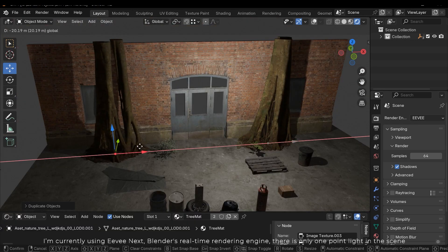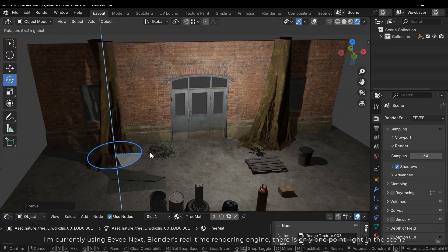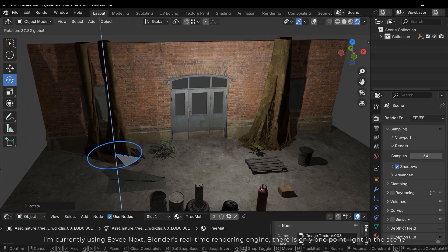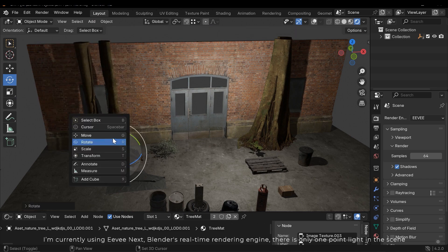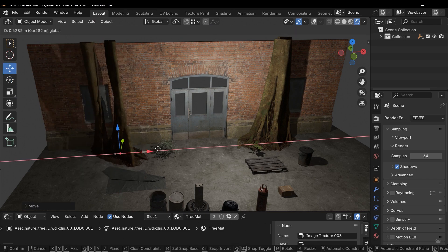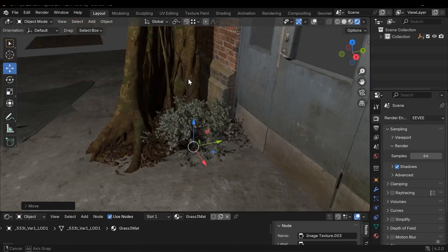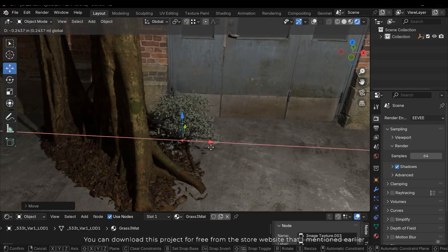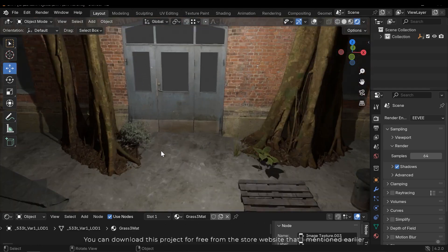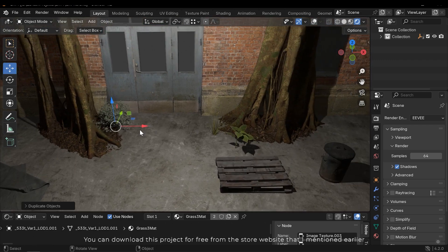I'm currently using EVNext, Blender's real-time rendering engine. There is only one point light in the scene. You can download this project for free from the store website that I mentioned earlier.